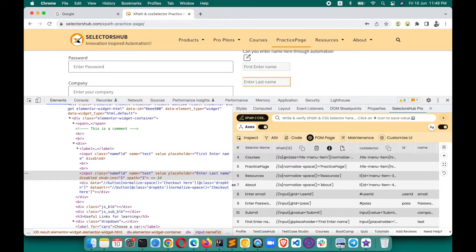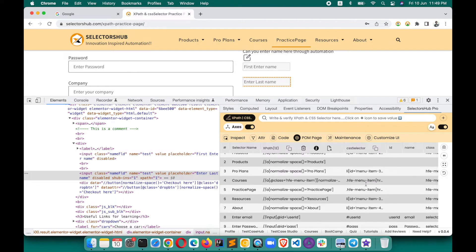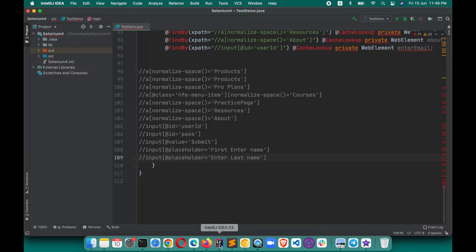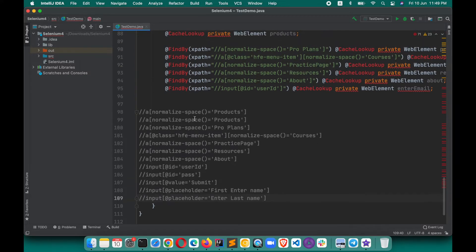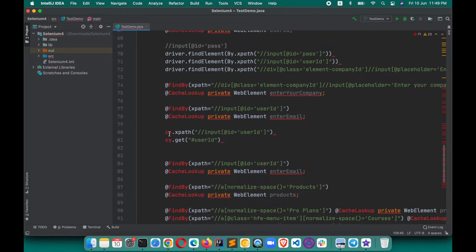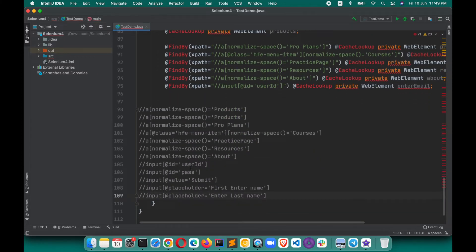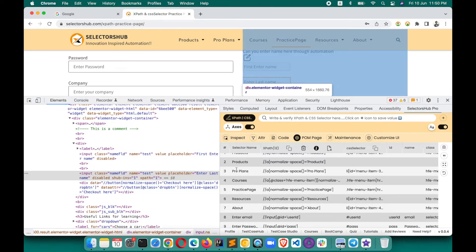Now suppose you want the selectors with code — because right now these are plain XPaths, not framework commands. If you are working on Cypress, this is not 'cy.get'; if you are on Selenium, this is not 'driver.findElement'. So how can we get complete locator commands in that form?